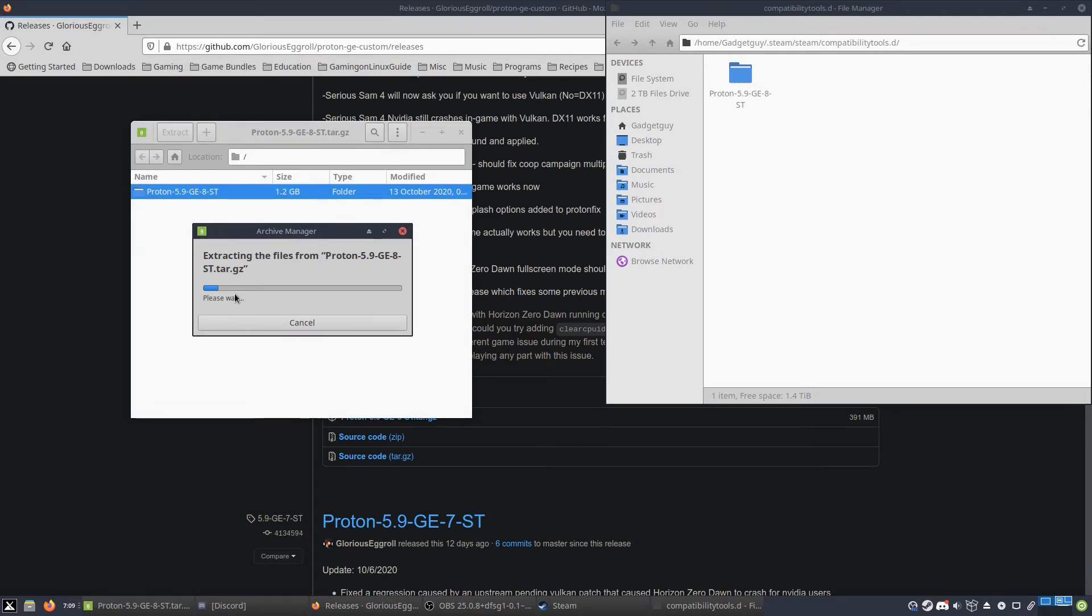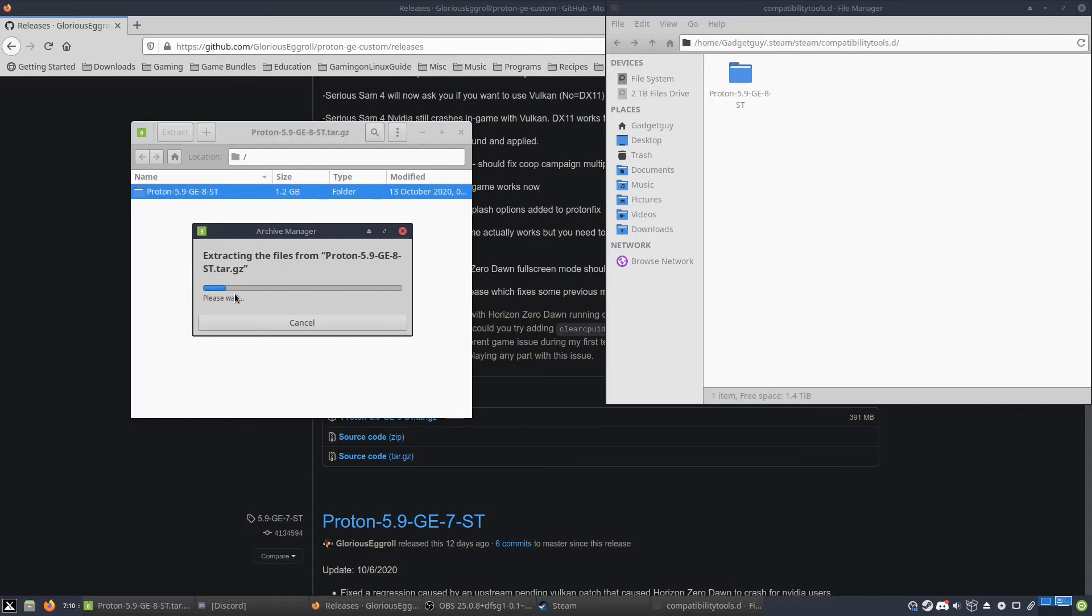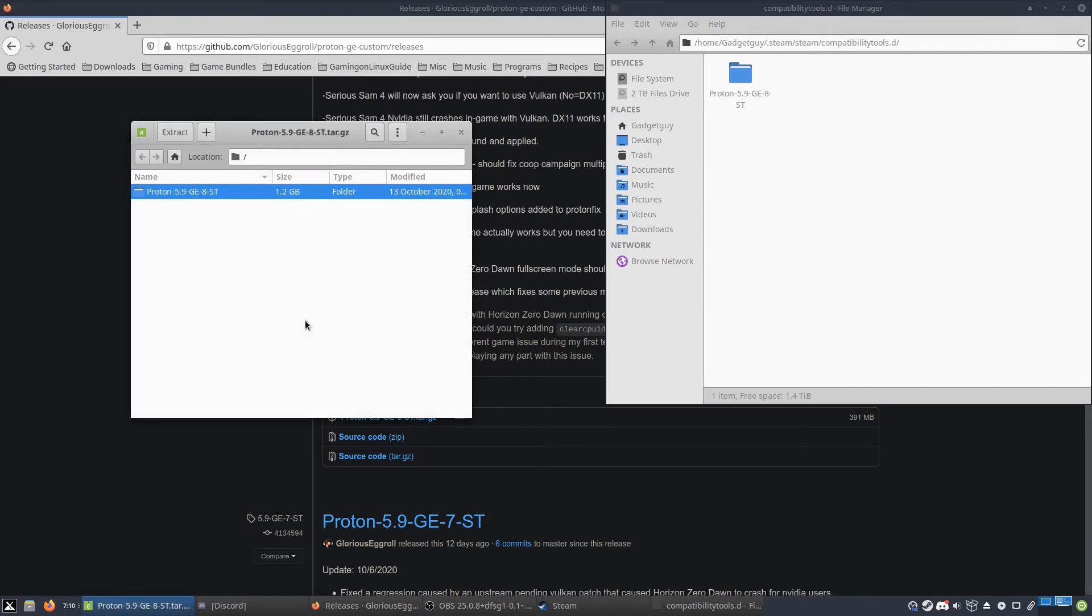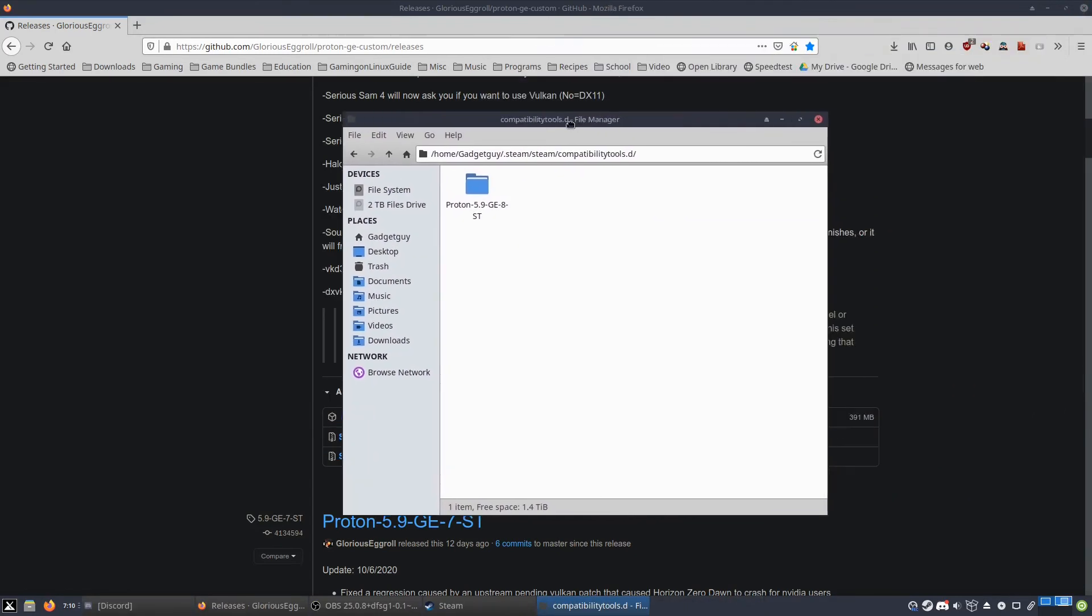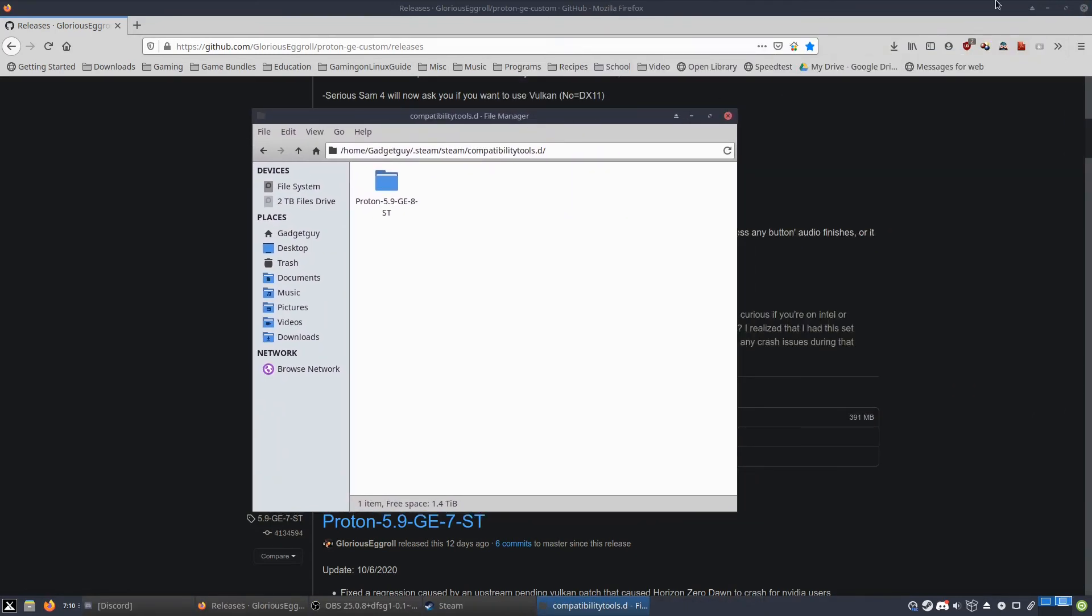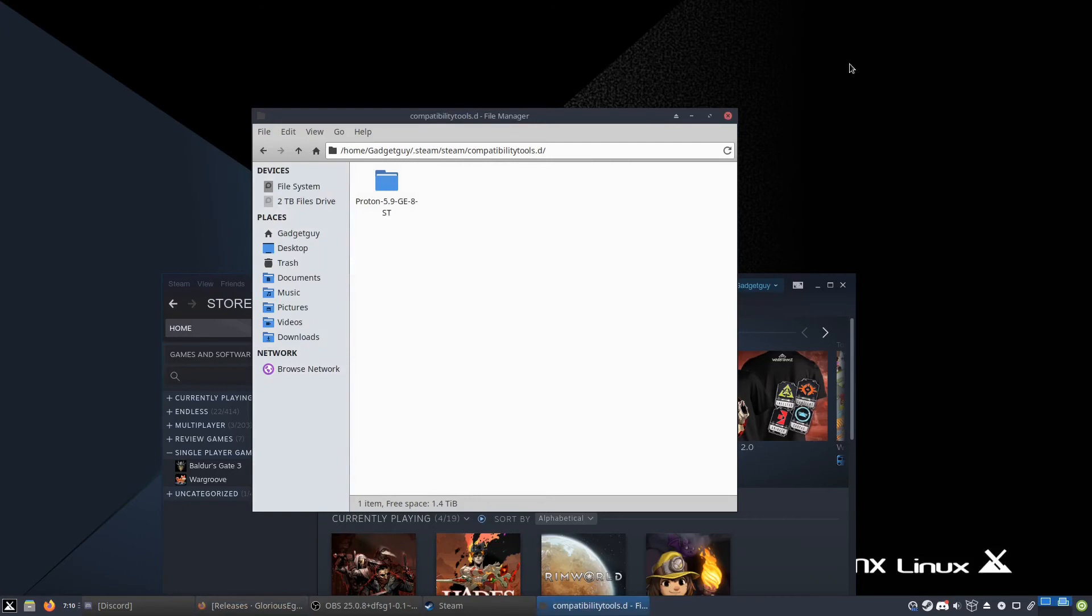Now at the time of this recording, there is currently a new version of Proton which makes a couple games run pretty well, and I'm going to show off a couple of them at some point in the future. But for right now, Glorious Eggroll helps to make some really popular games run. And I'm not going to extract all this because, as I said, I already have it installed. It was more for demonstration purposes.